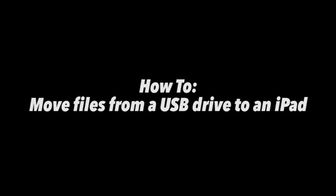Today, we're going to move some files from a thumb drive to an iPad. To do so, you're going to need a couple things.